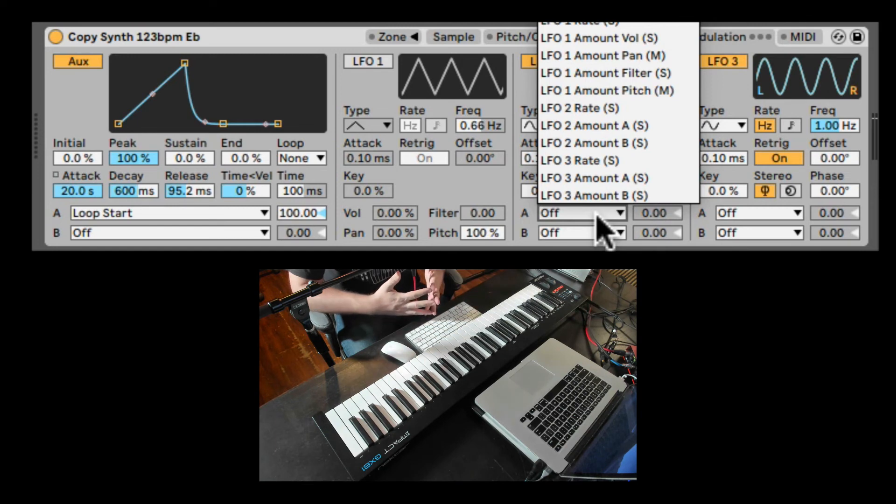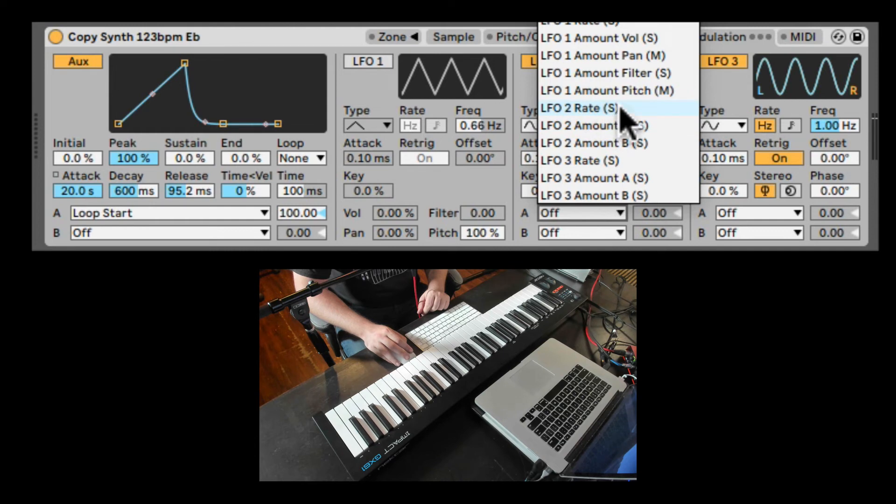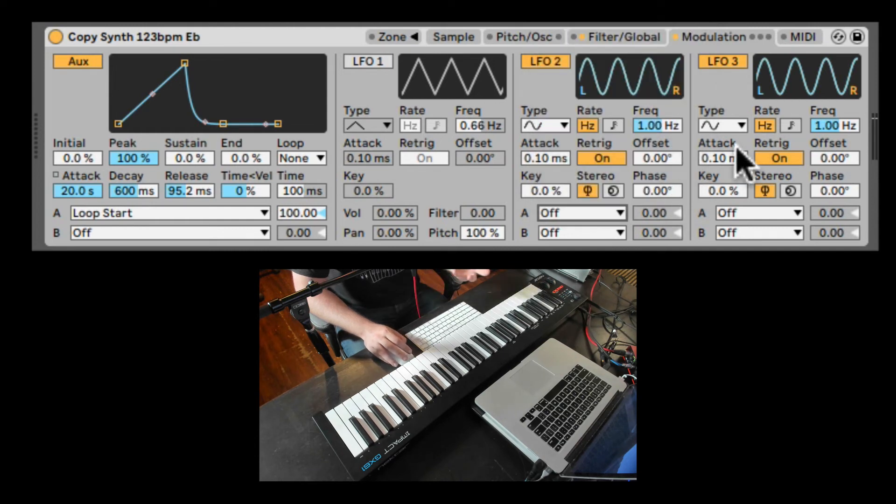similar to the auxiliary envelope. And they can even modulate themselves. So it can be self-modulating or modulate other LFOs for cross modulation.